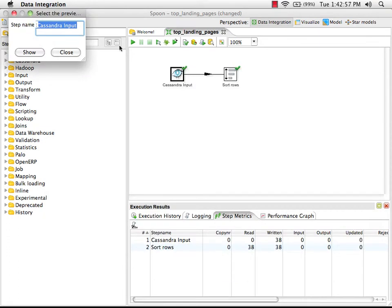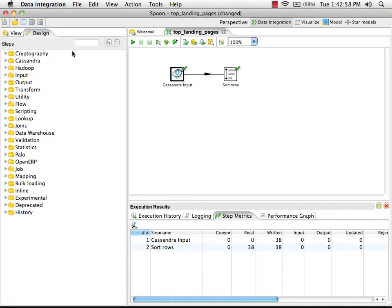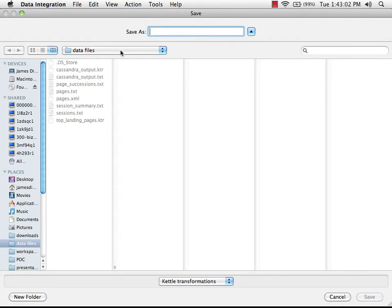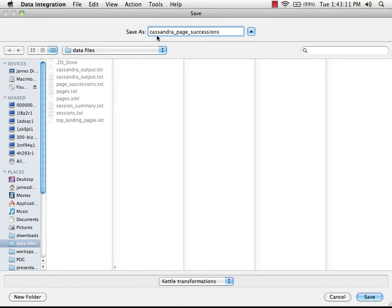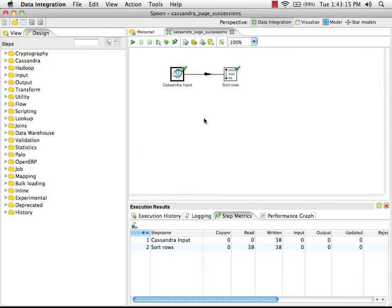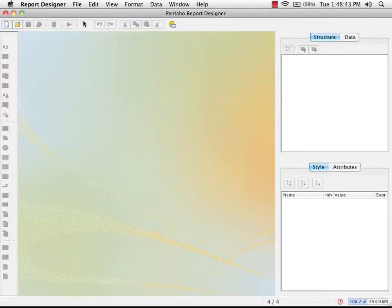Now we're going to save our transformation so that we can use it in our parameterized report. I'm going to call it Cassandra page successions. Okay, so now we can switch over to the report designer.